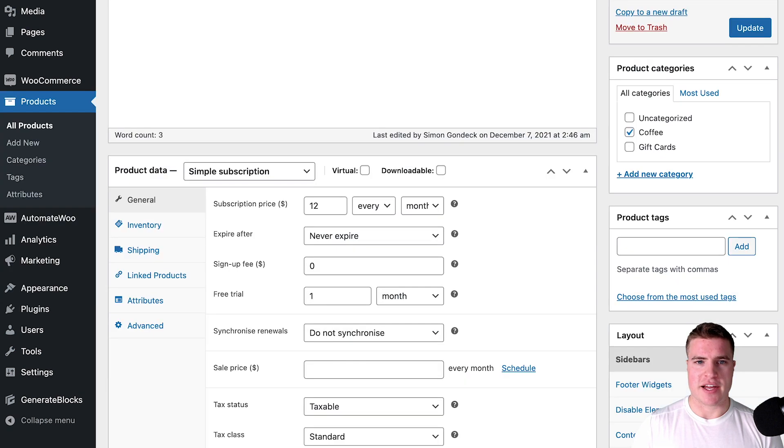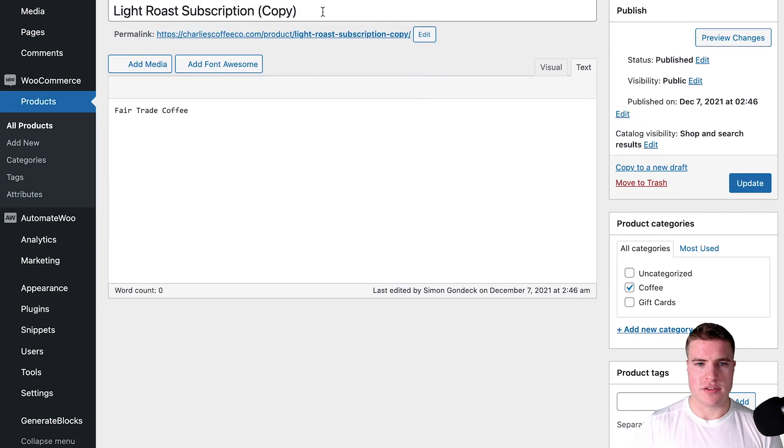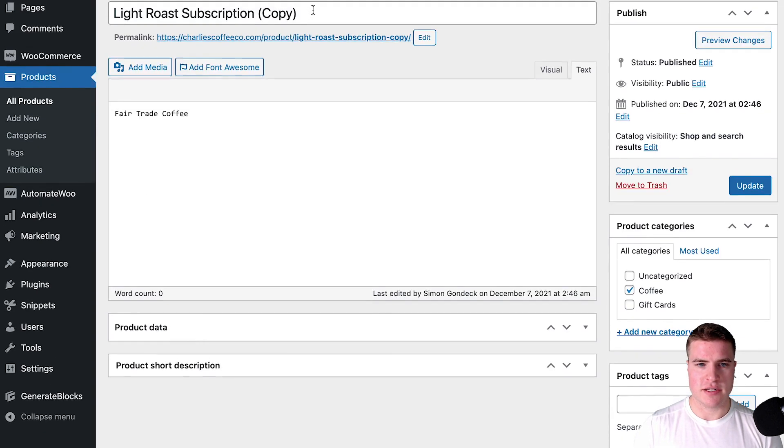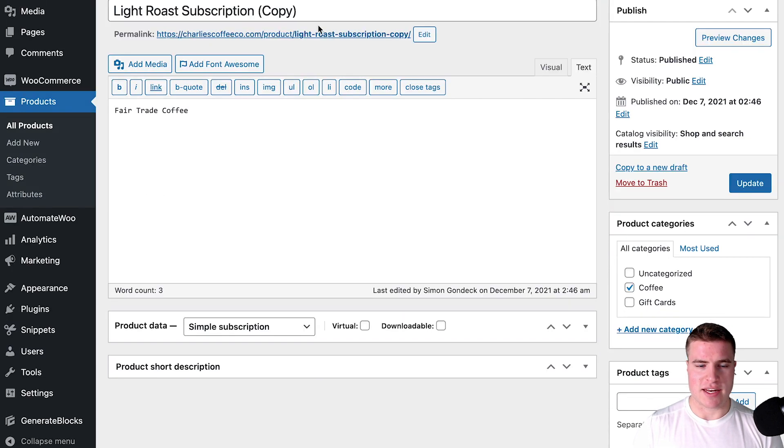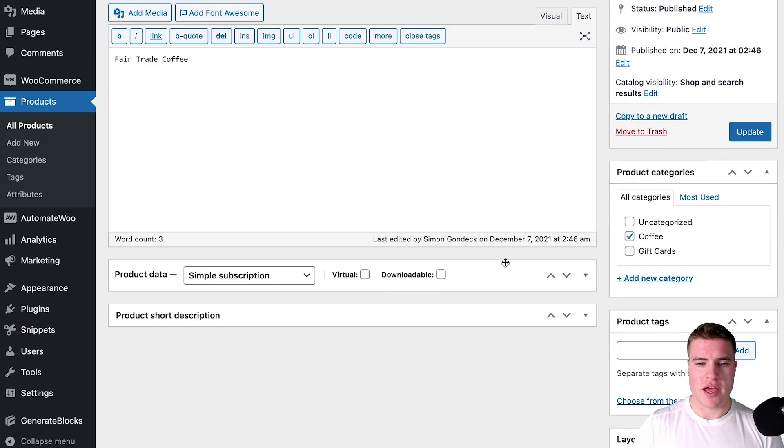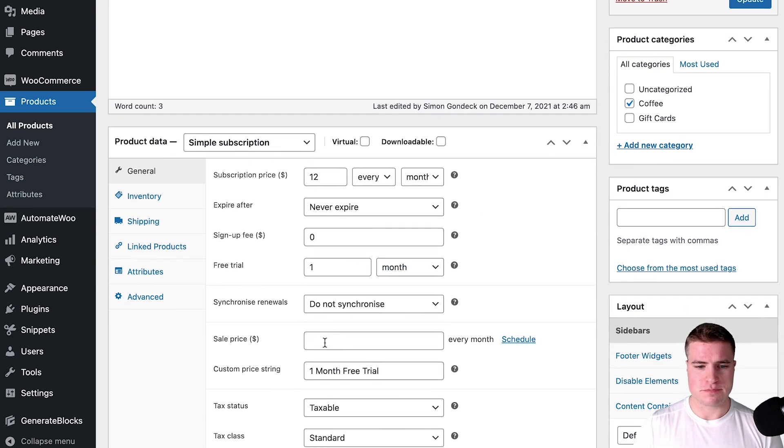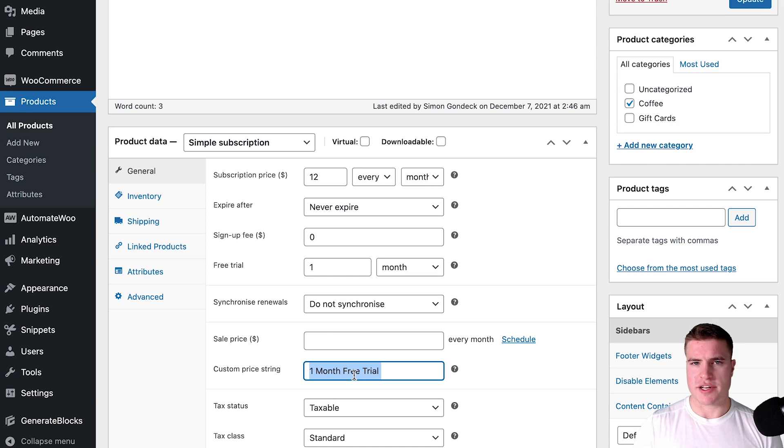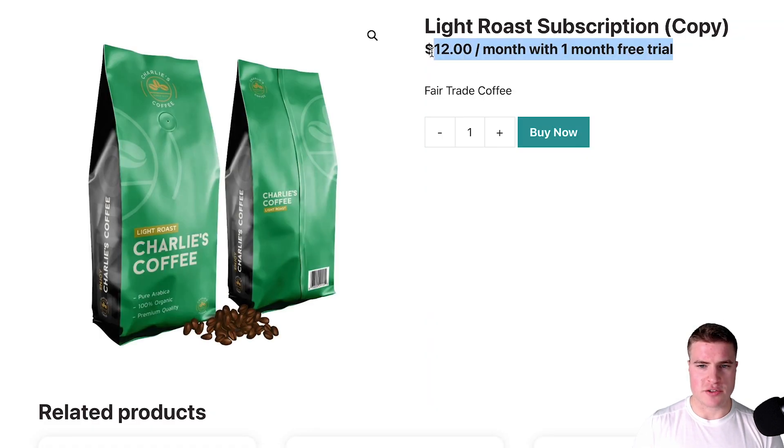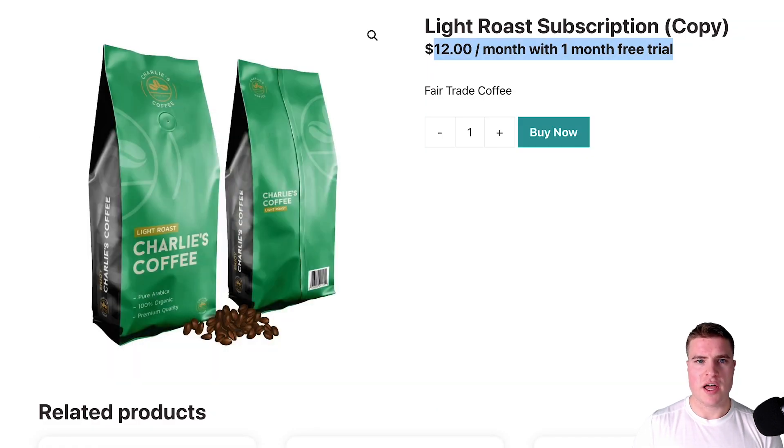Then I come and refresh this product. I'm editing this light roast subscription. If I come down here I can see that we have this custom price strain field. It says $12 a month with one month free trial.